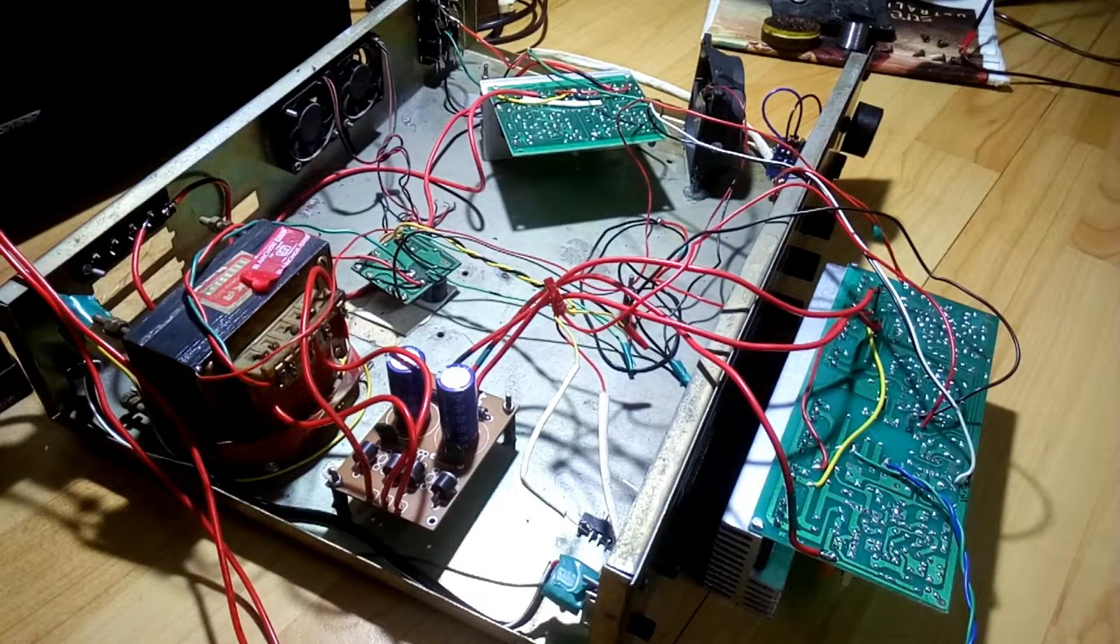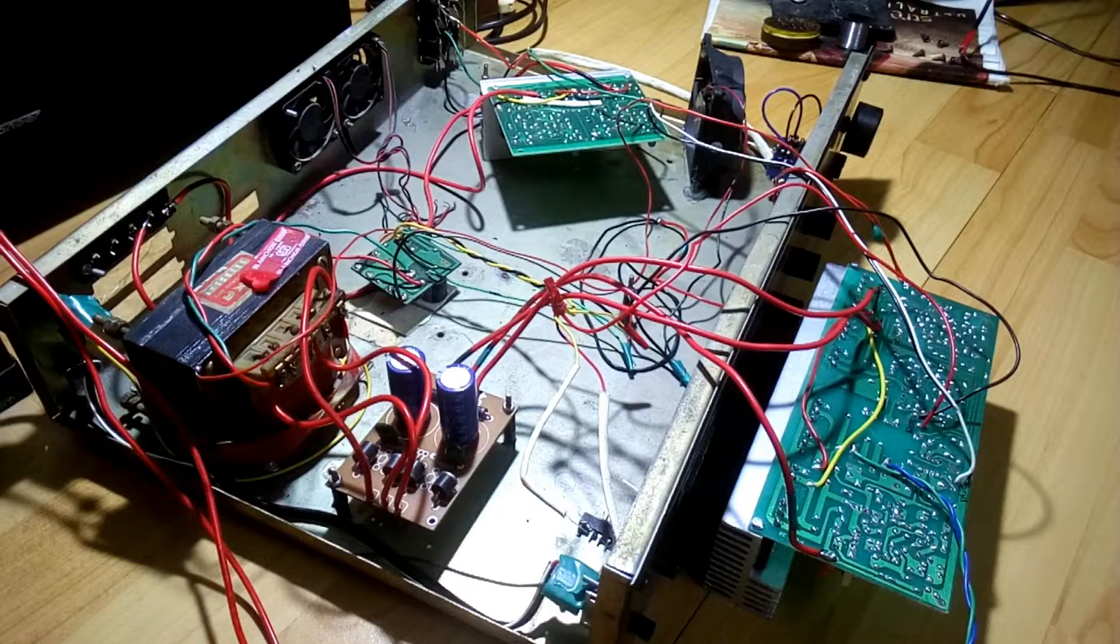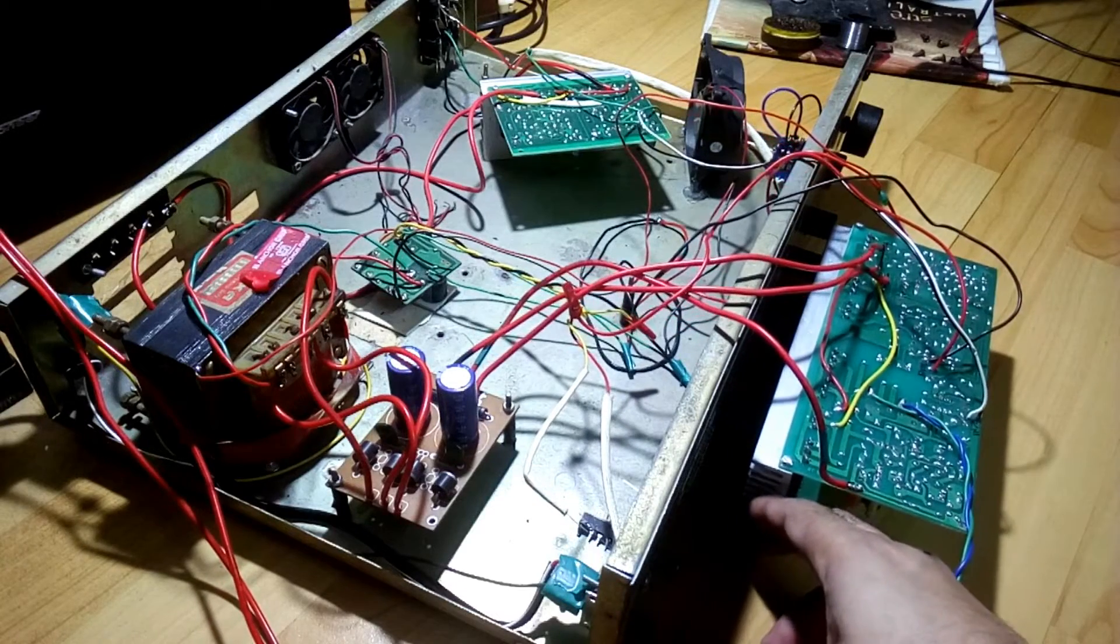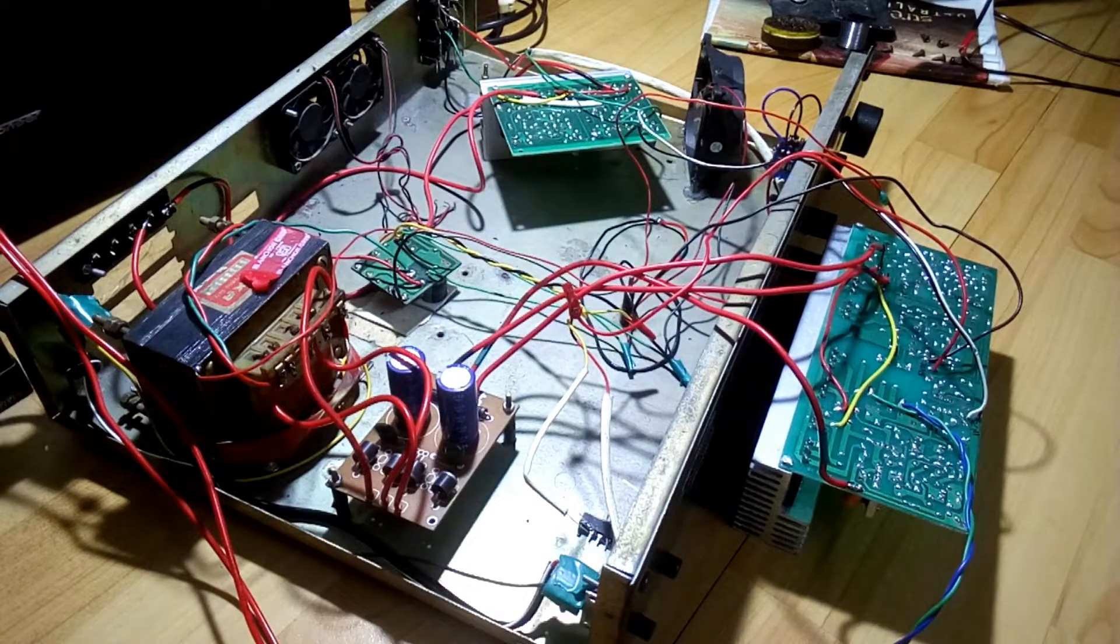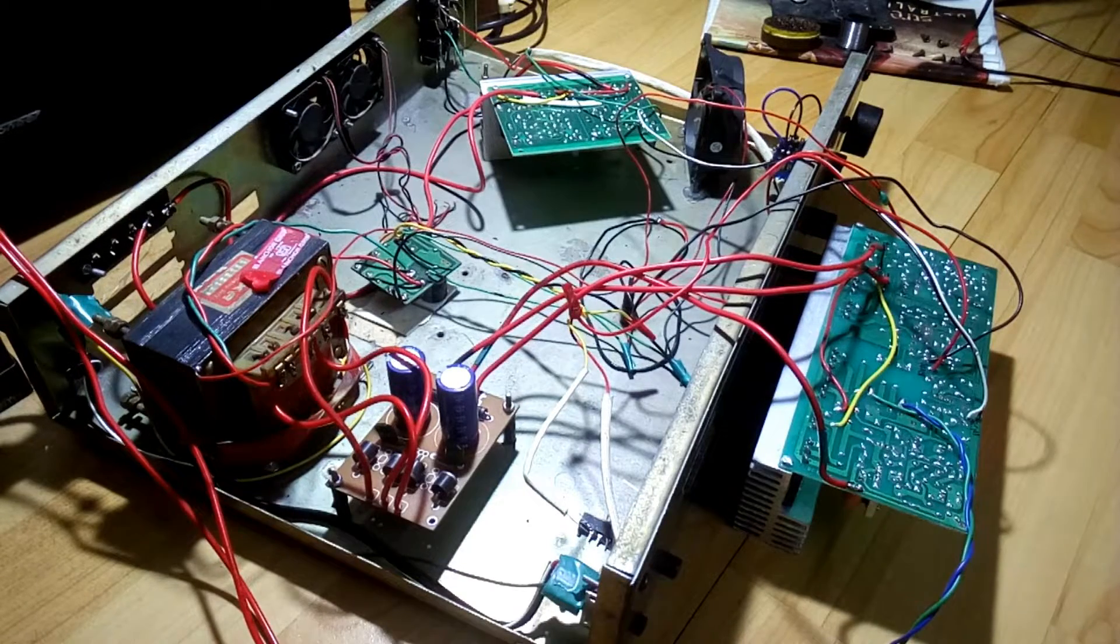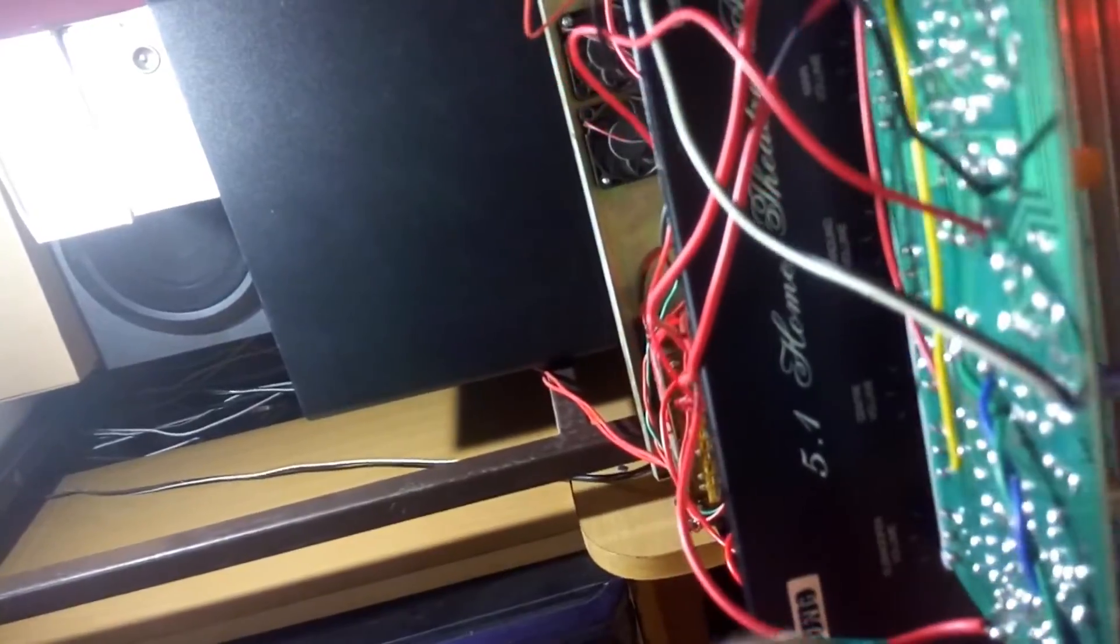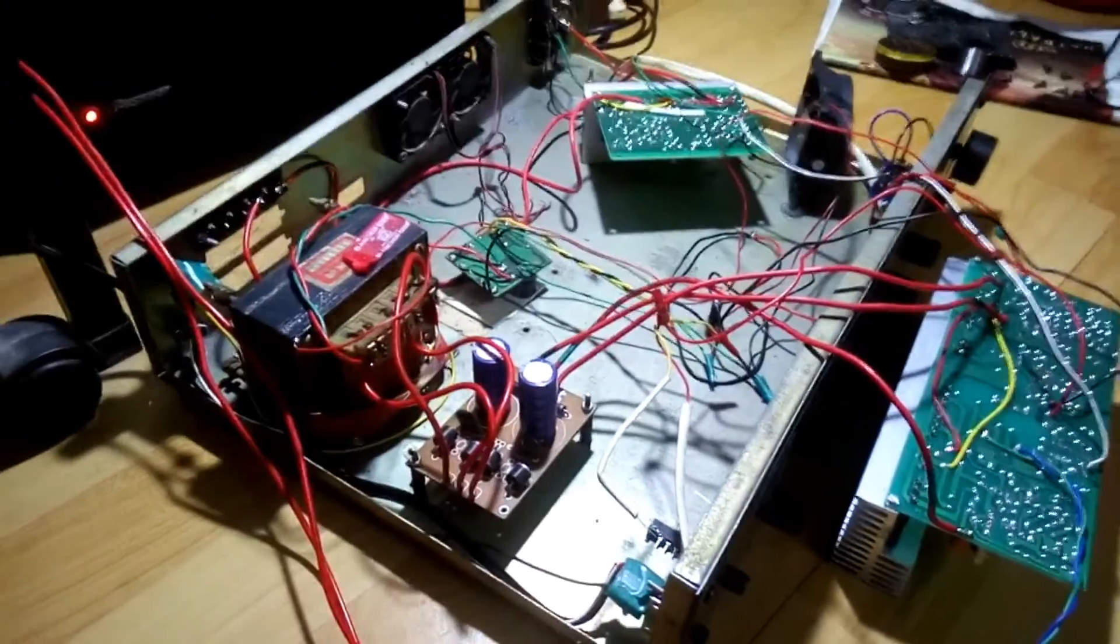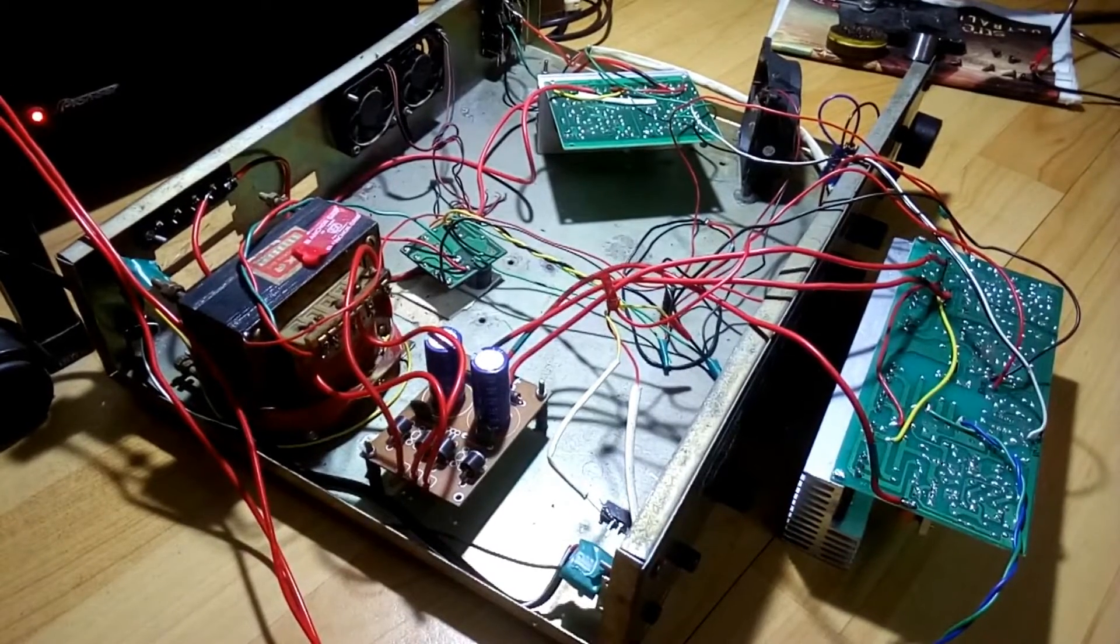There it is, it's on and you can see the red light. Yeah, so now let me play some music.